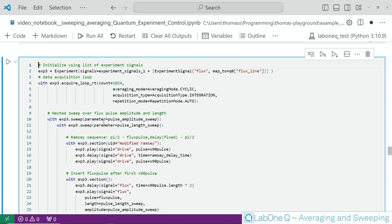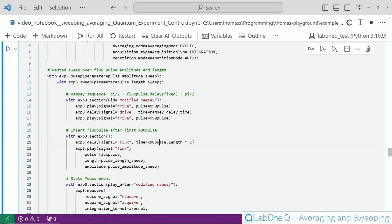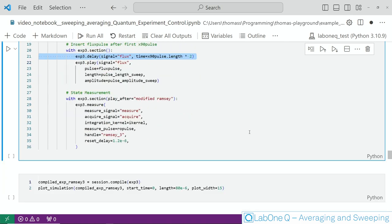Then we have here our nested sweep structure. The outer sweep is over the amplitude of the flux pulse while the inner one is over its length. You then see here the Ramsey sequence now with the fixed delay time and we inserted here another section for playing the flux pulse. The flux pulse itself is following a delay as shown here and this delay ensures that the flux pulse is played exactly in between these two pi half pulses.